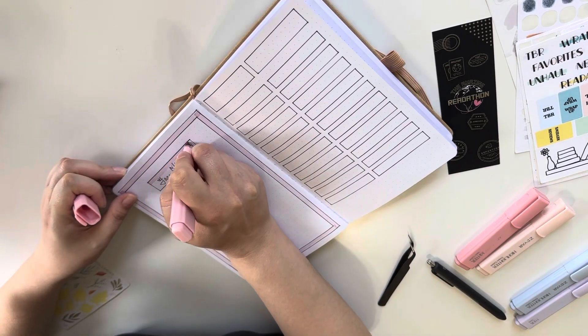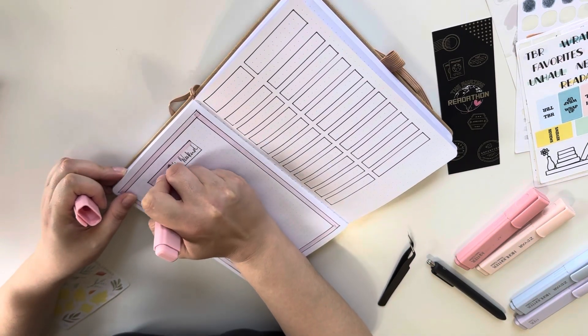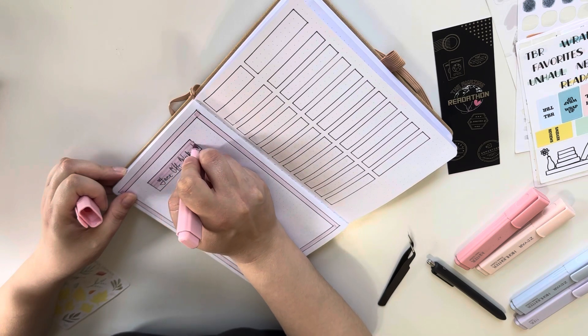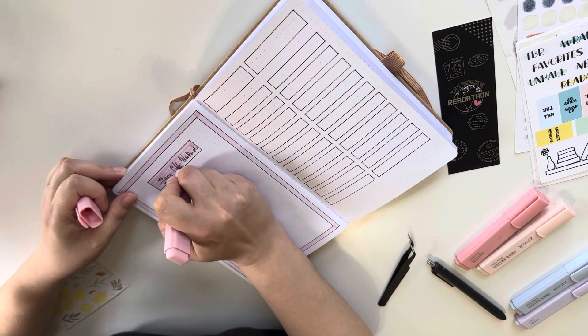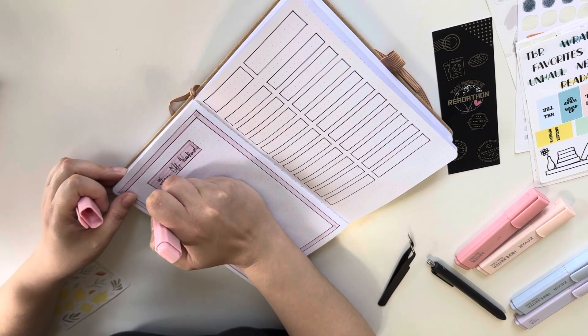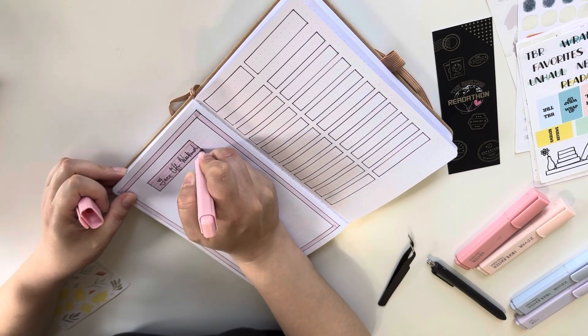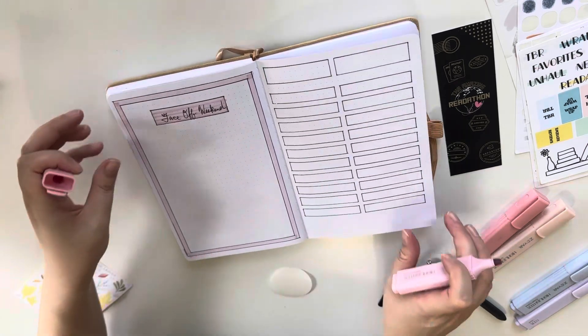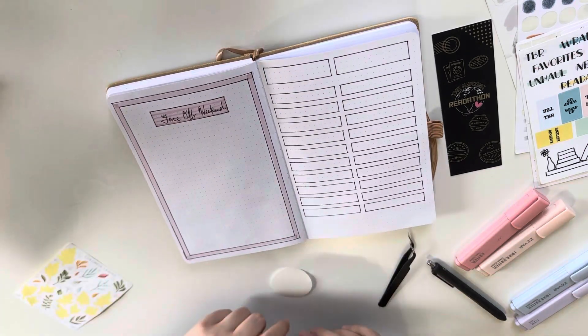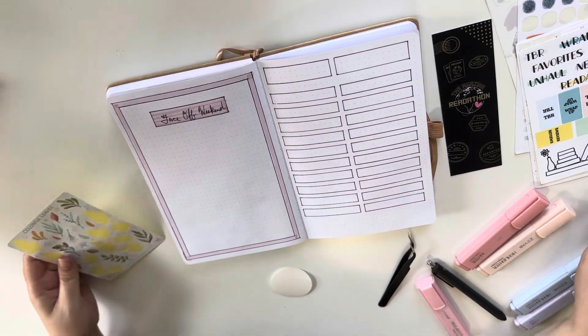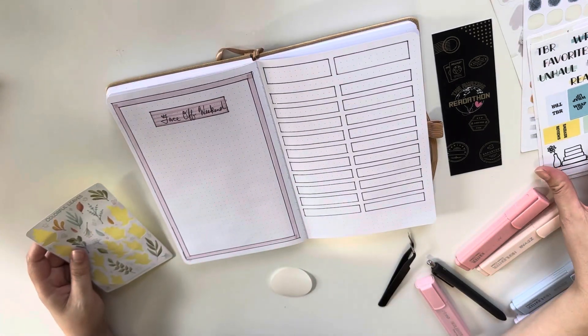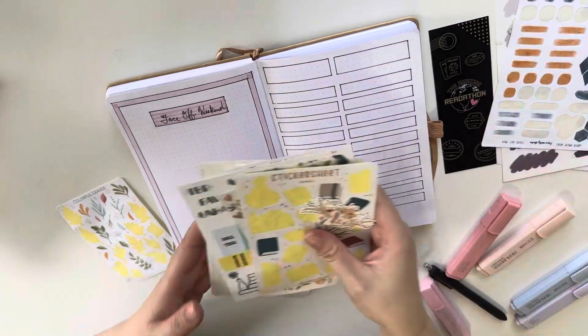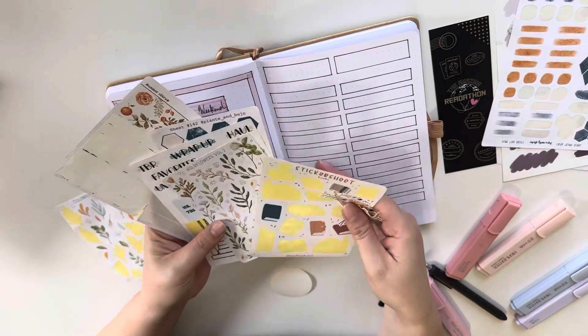One thing about the readathon and specifically where it comes to the journal spread is we really don't know much of anything, right? I know that there are 10 city prompts. So that's why the first page has 10 empty boxes.